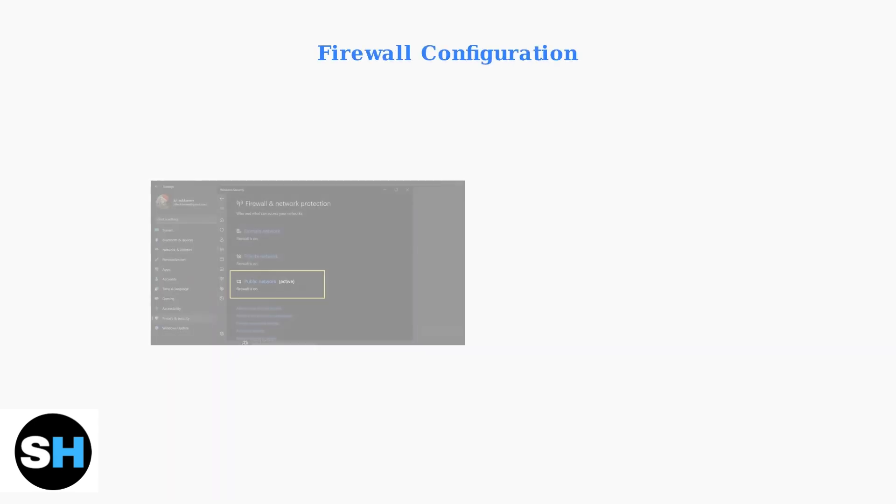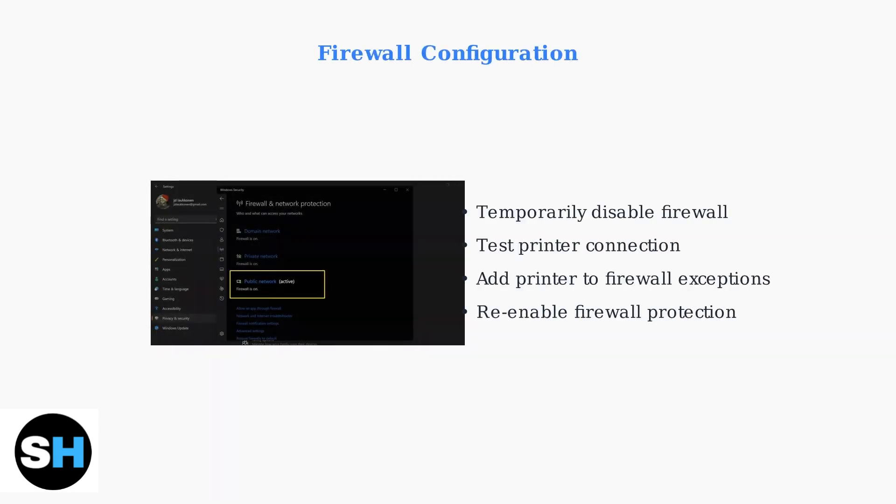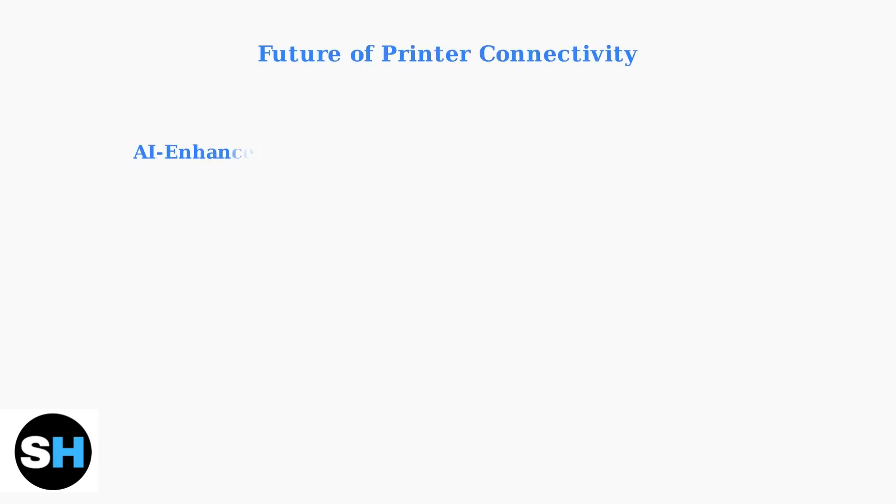Firewall settings can also block printer connections. Temporarily disable your firewall to test the connection, then add printer exceptions to your firewall rules if needed.